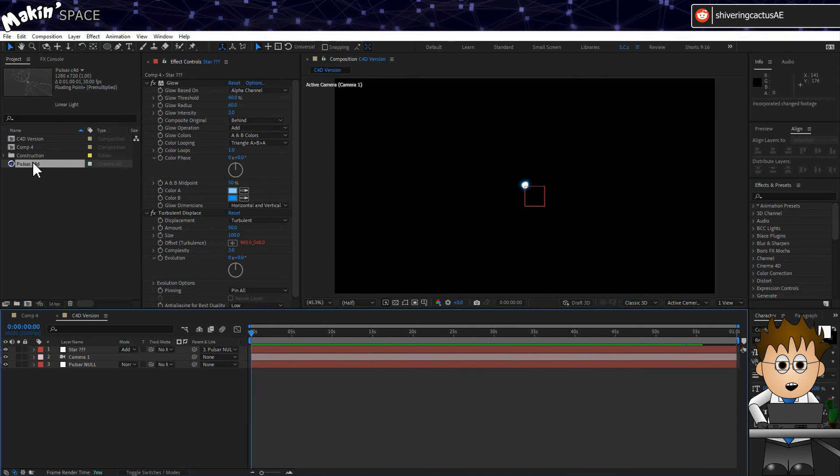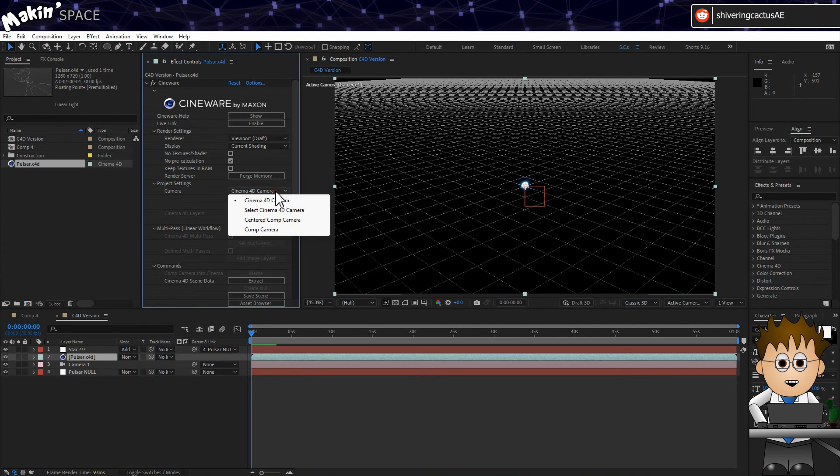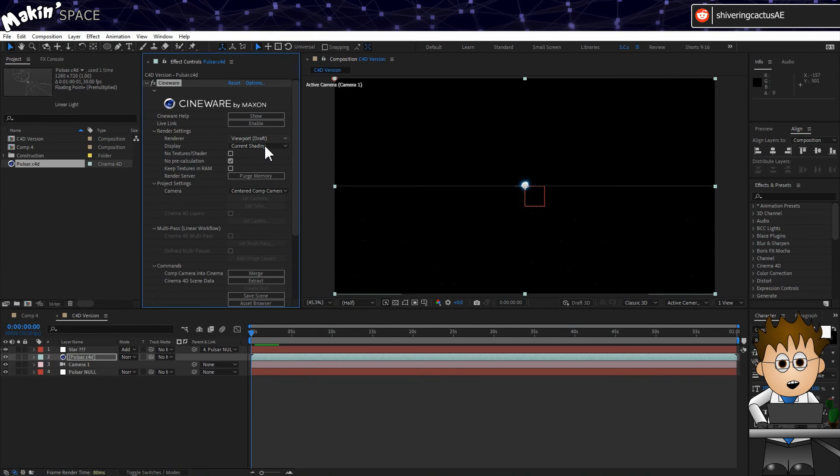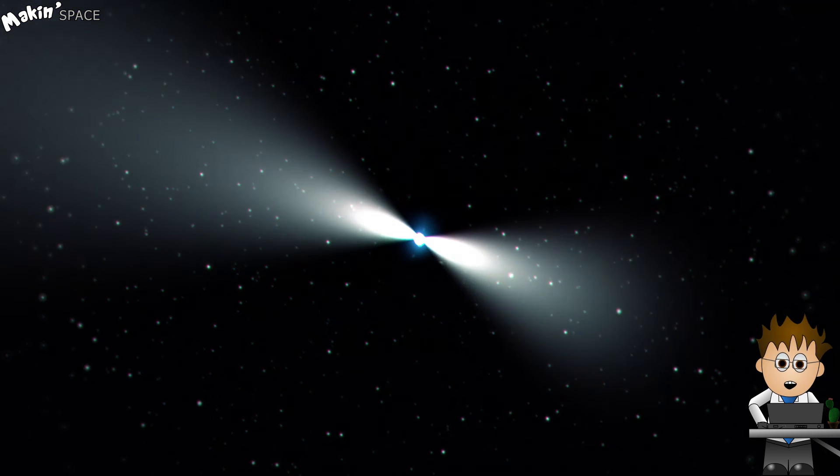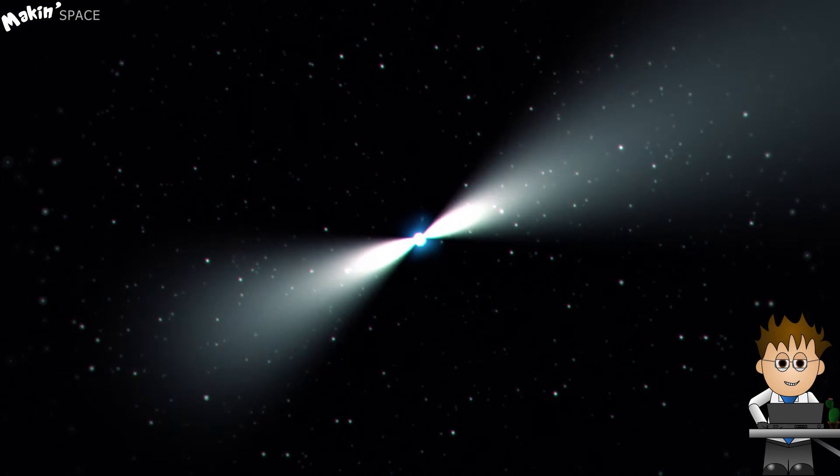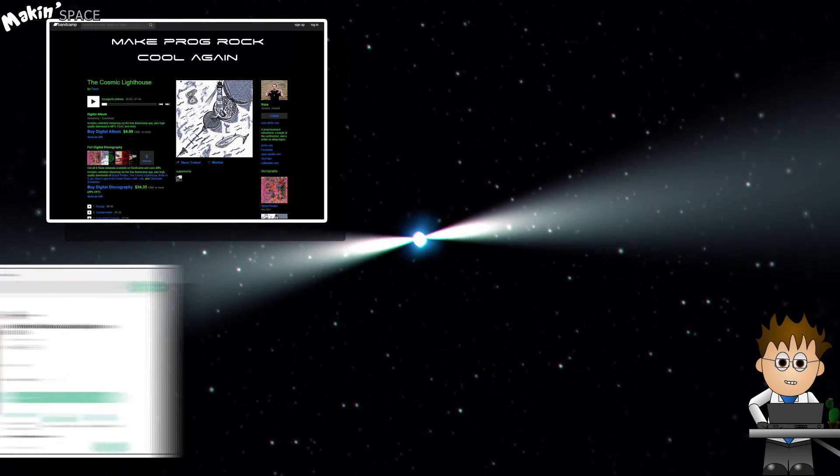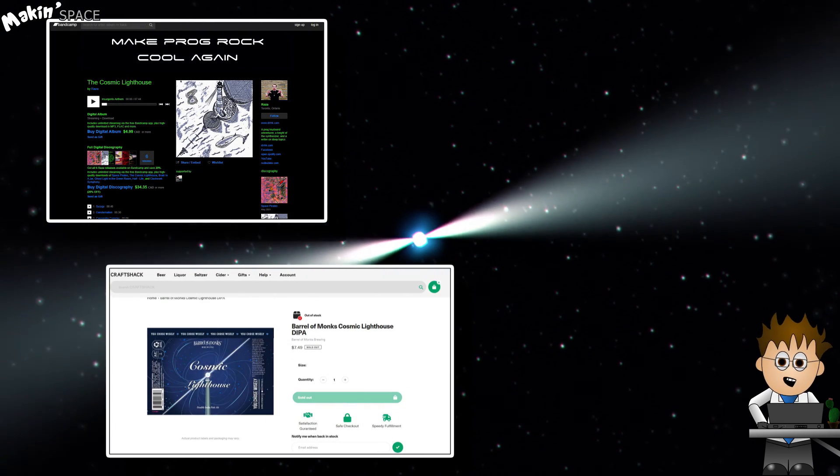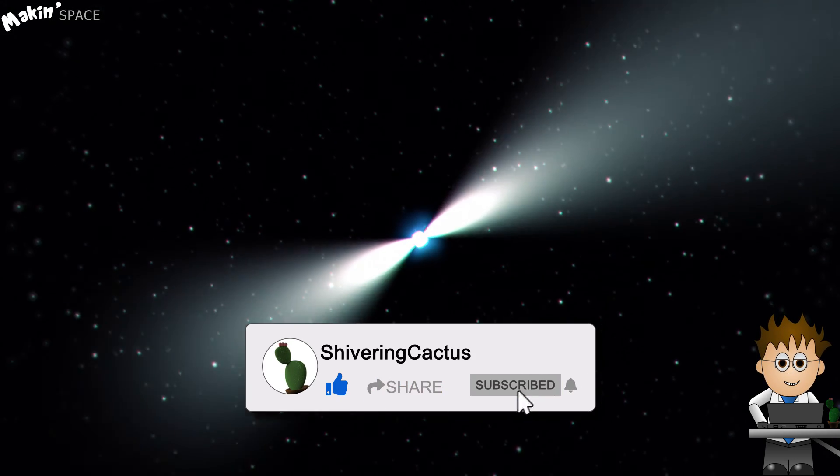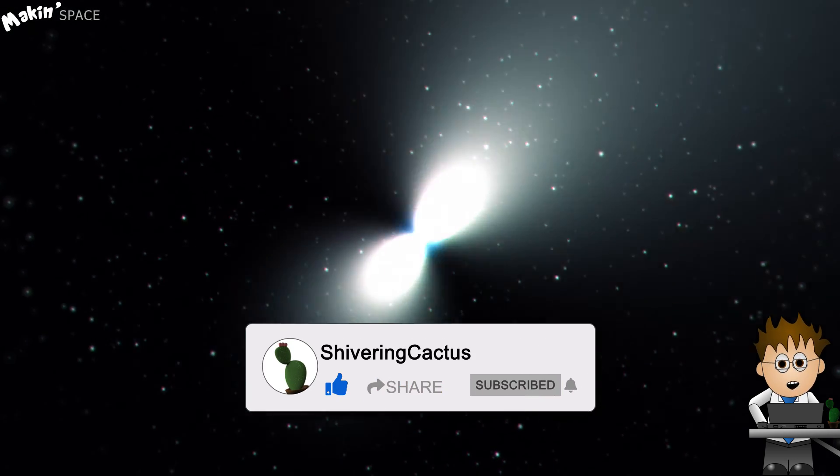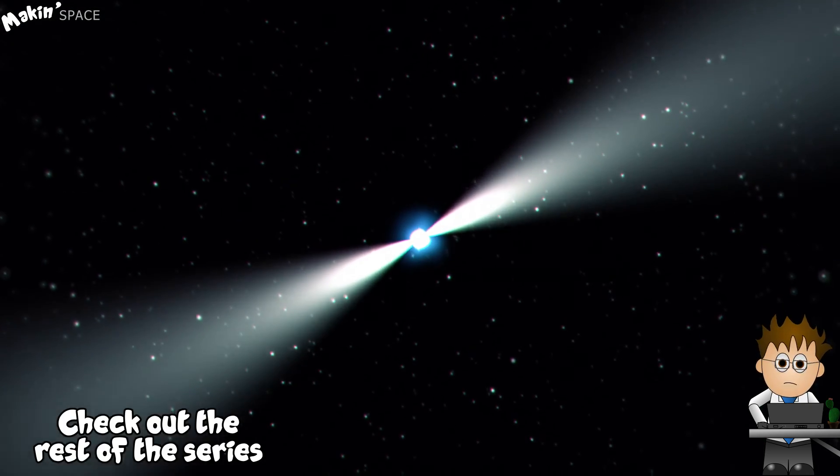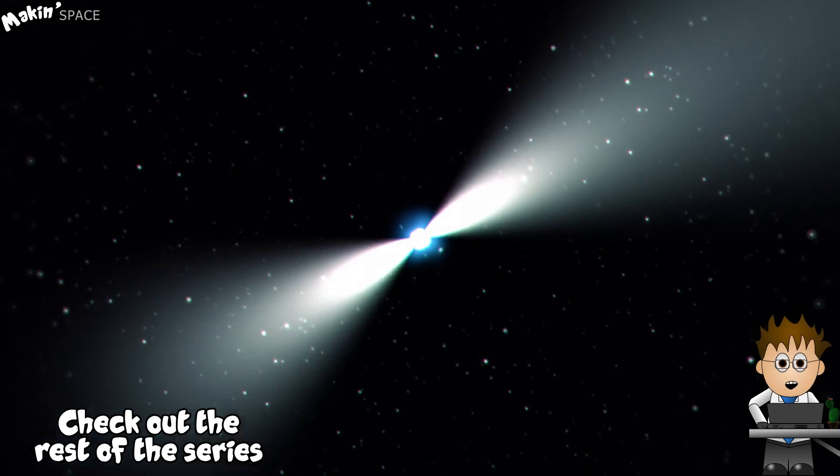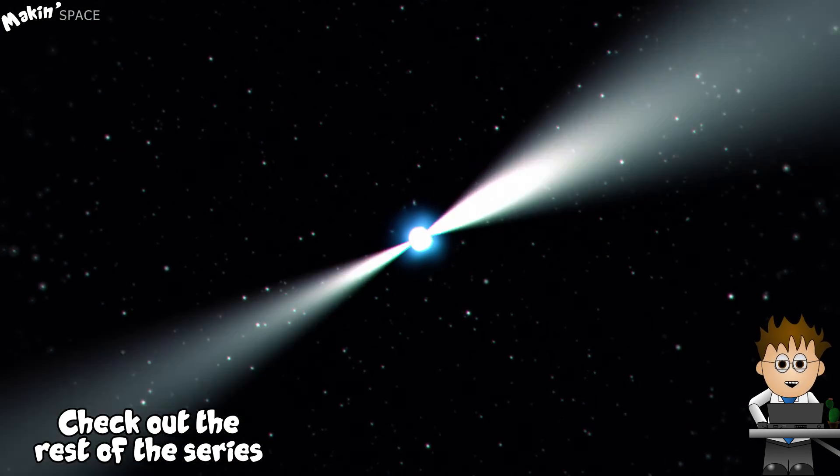Drag Pulsar.C4D into your comp and set the camera to Centered Comp Camera. And change the renderer to Current. And there you go. Two ways to make a Cosmic Lighthouse, which is also an album and separately an IPA. As always, the project is in the description below, right next to the like and subscribe buttons. Just saying. If you have any ideas for other space phenomena, please feel free to ask in the comments or maybe check out the Making Space playlist to find out how to make black holes, comets, nebulas and loads more.